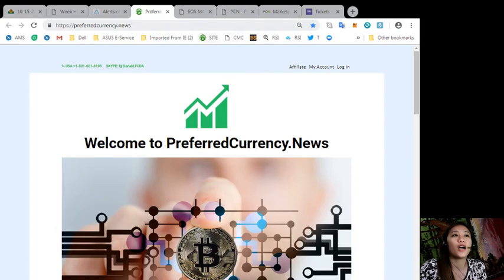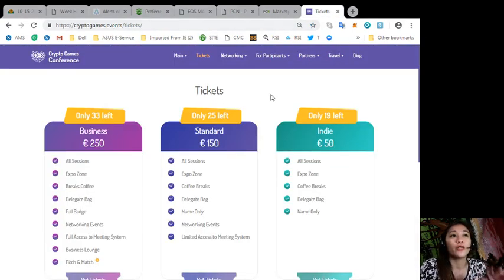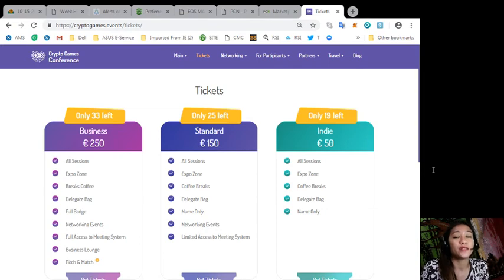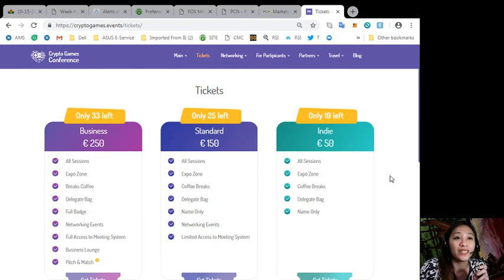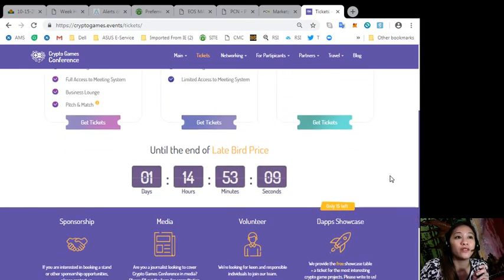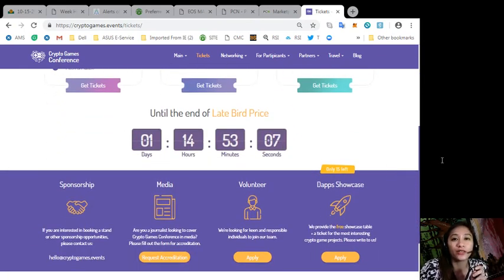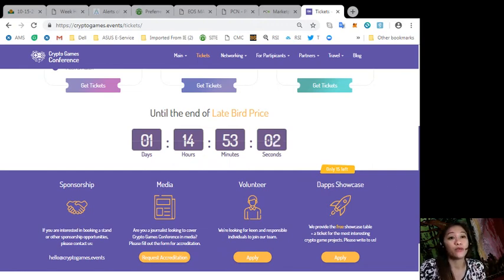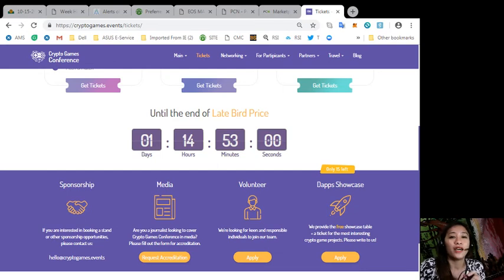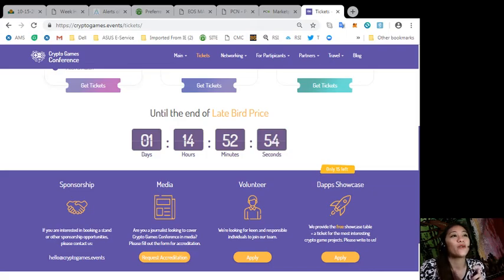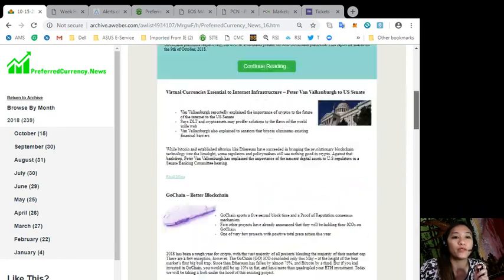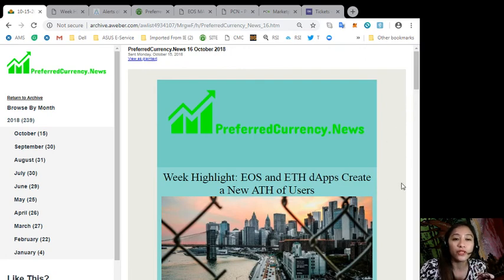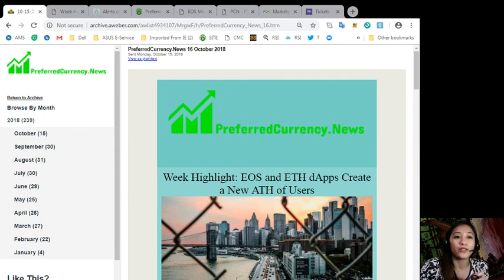Alright, also people, don't forget the upcoming Crypto Games Conference which will happen this 17th and 18th of October at Minsk. Now tickets are still available and the countdown is still running, so you can grab your tickets now and be a part of this huge event. Alright, and also we'll be giving you updates regarding this event on the following days to come.